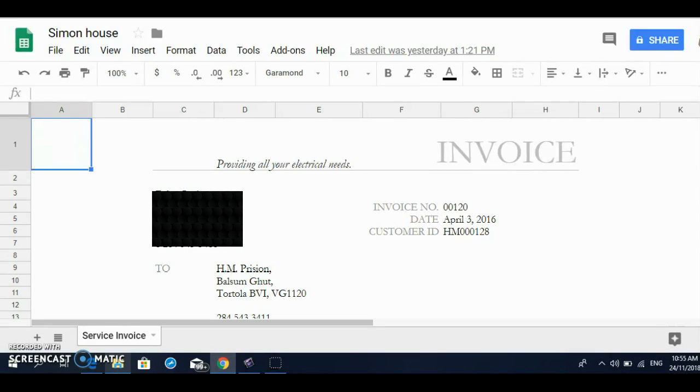Hello everybody, welcome to my channel. So today I'm going to show you how to add sales tax to an invoice in Google Sheets. So here we go. I already have my invoice up on the screen here.